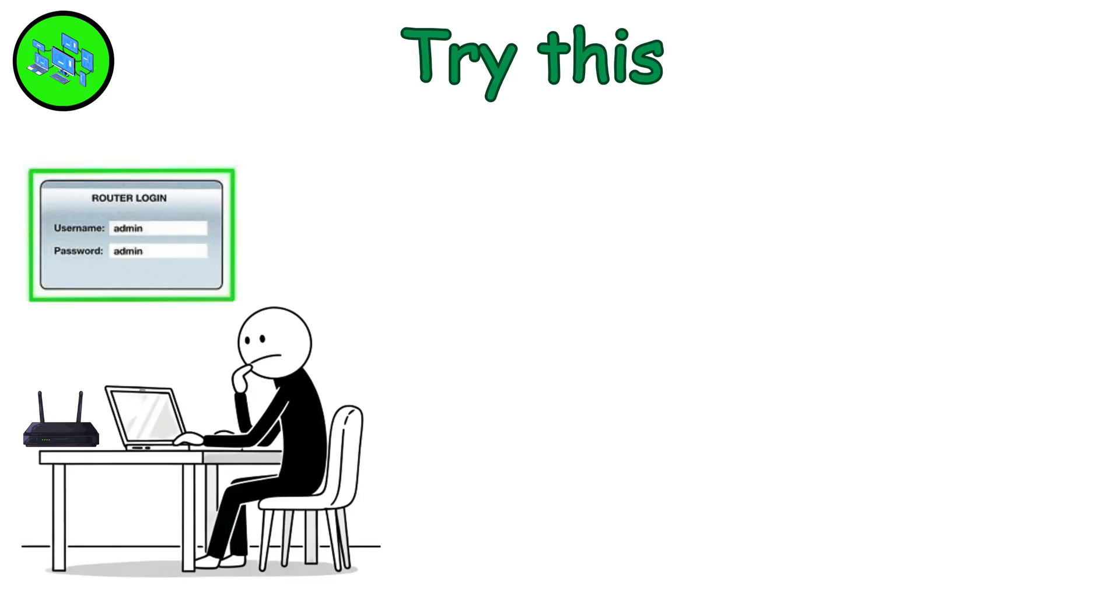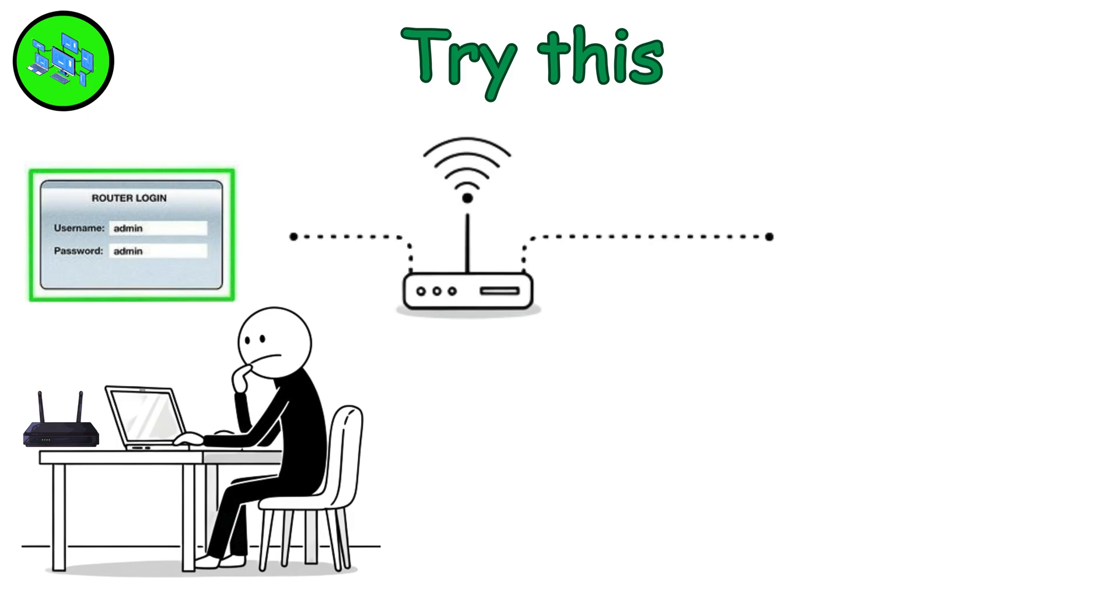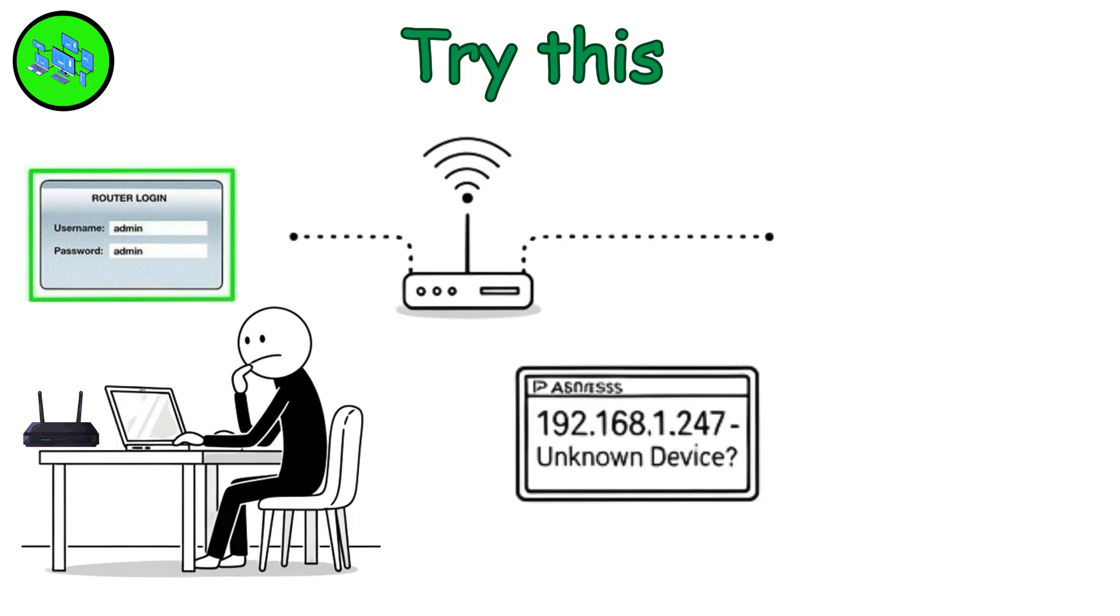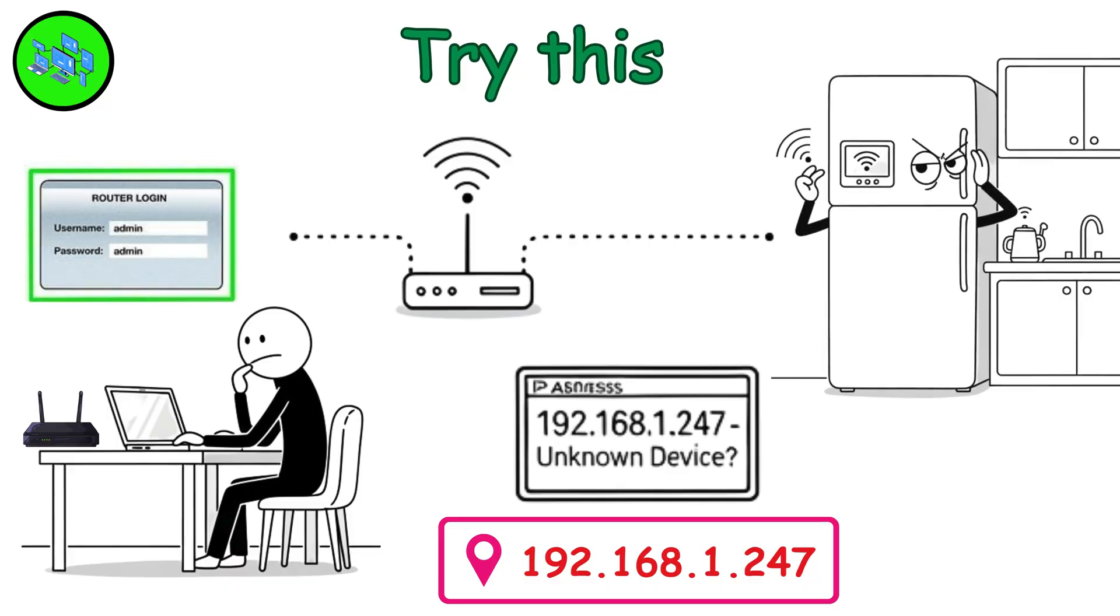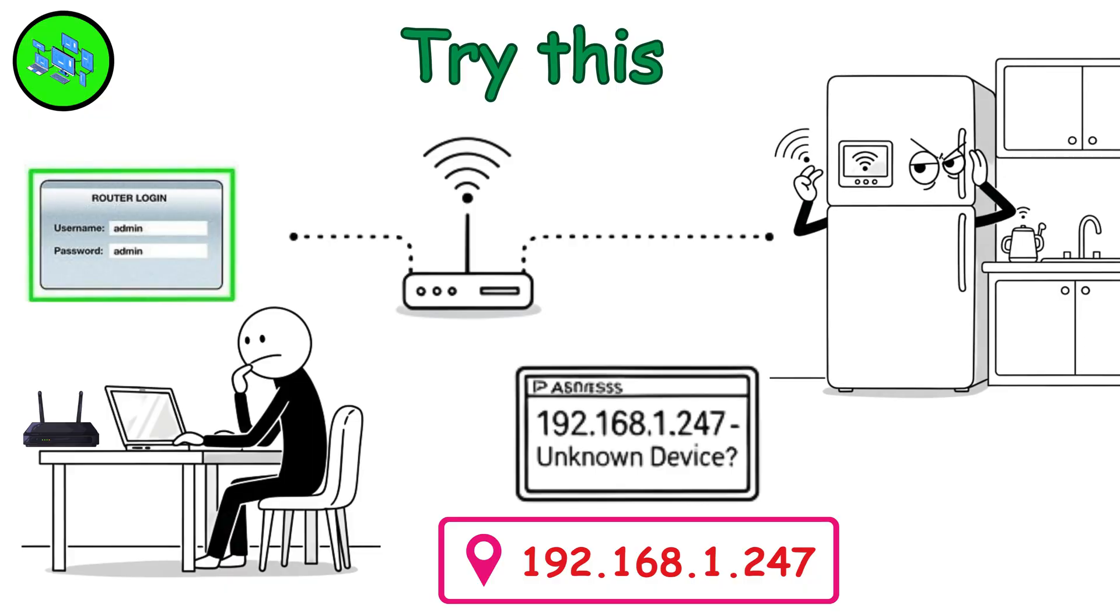Try this. Log into your router. Probably still has admin as the password, which we should change that. Check out your network devices.